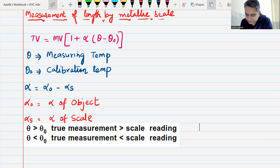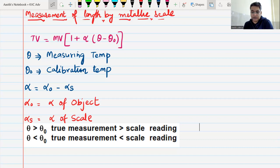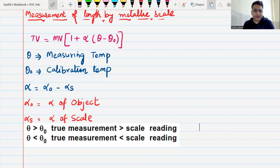If temperature increases, the scale will expand. But the scale will show a lower reading because it has expanded — the distance between measurements has become more. Do we understand this?